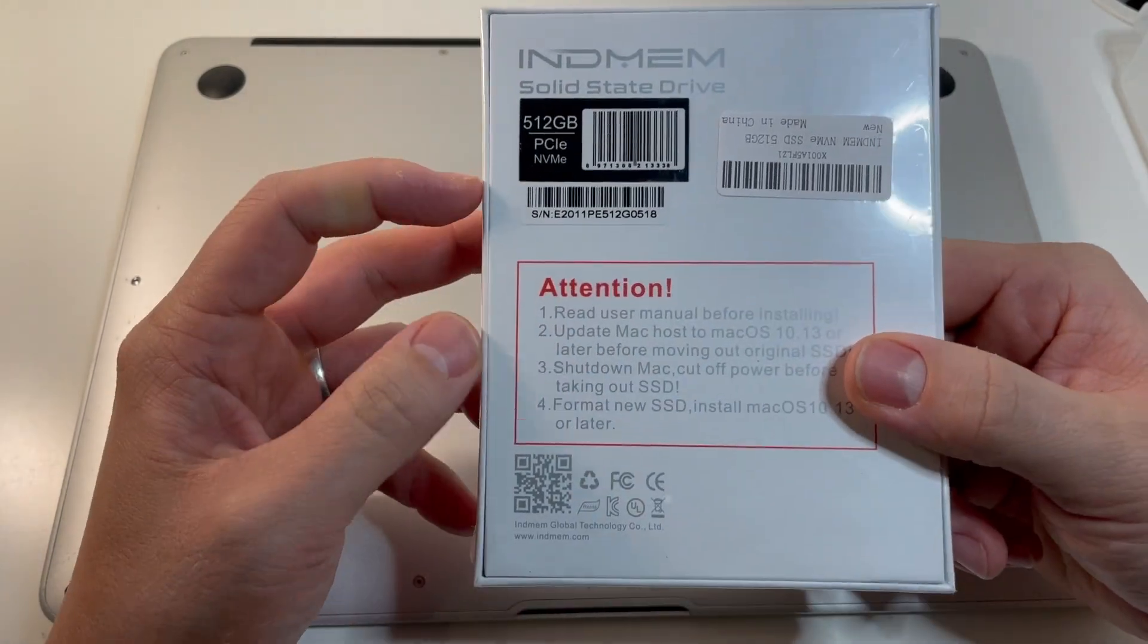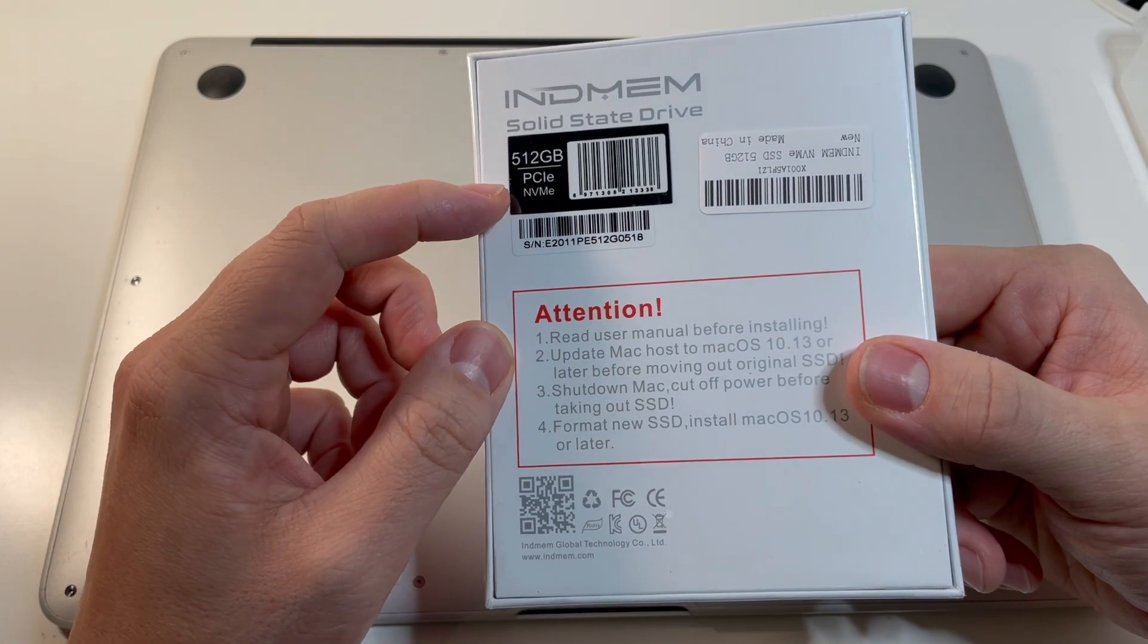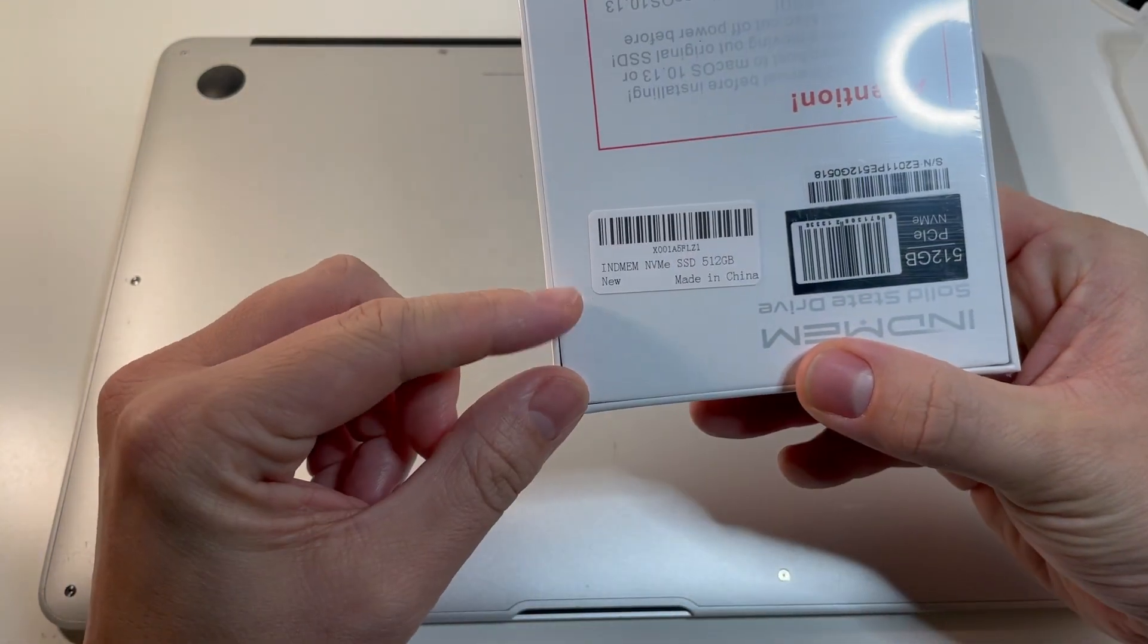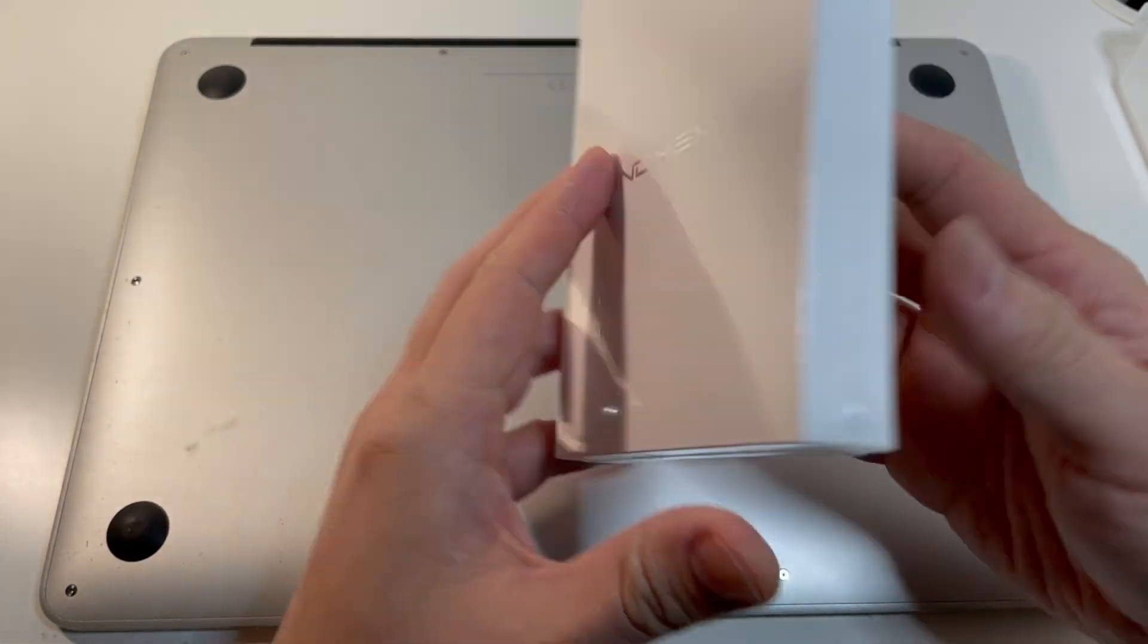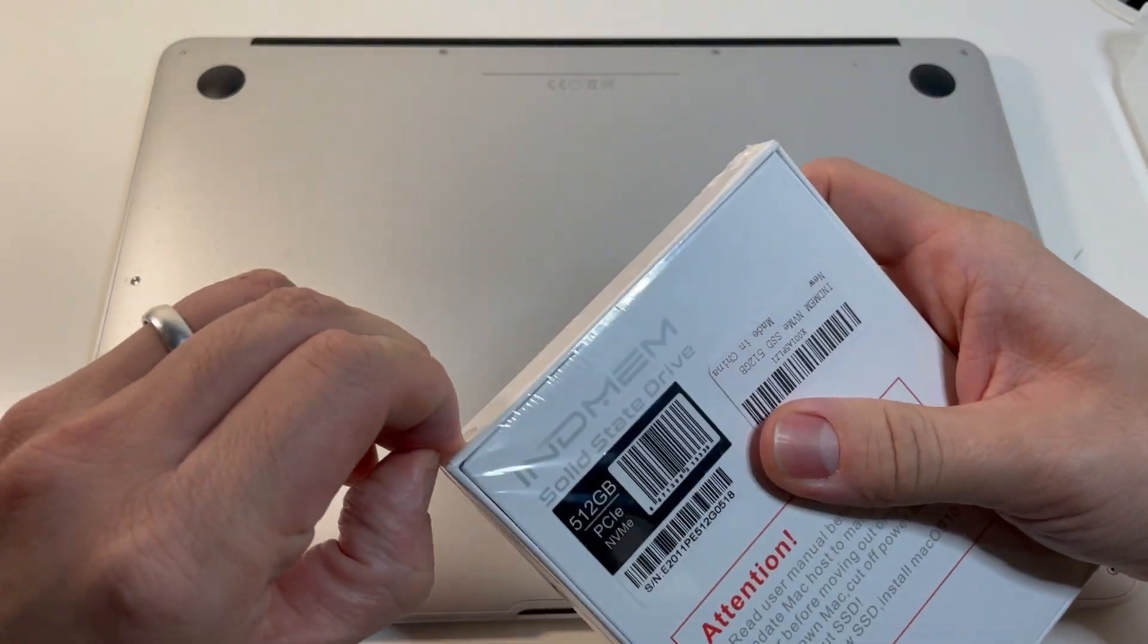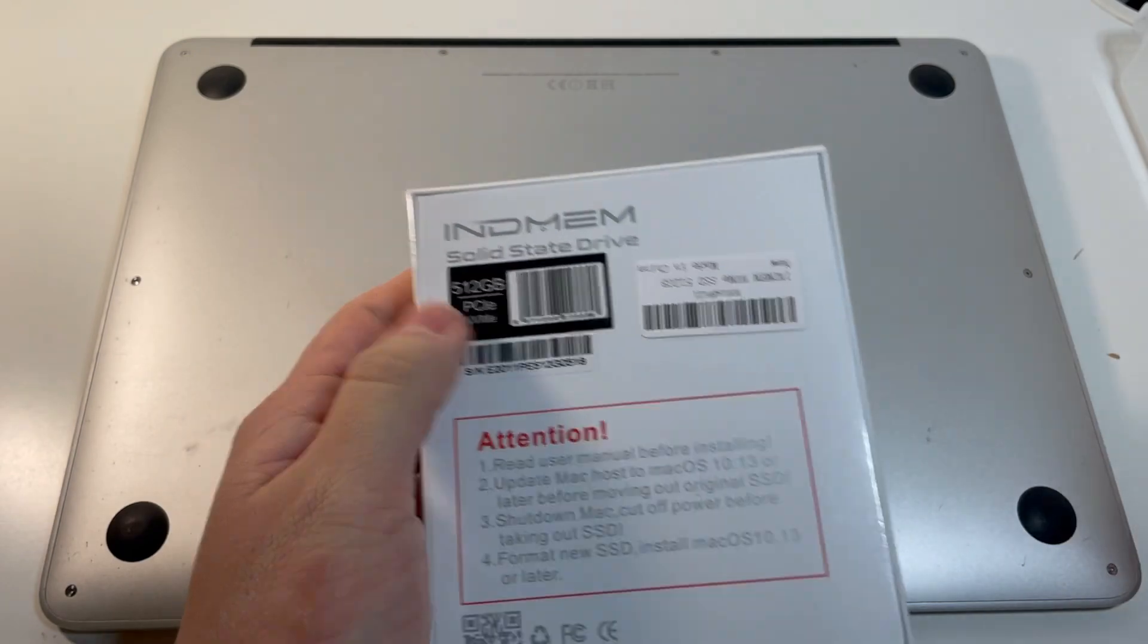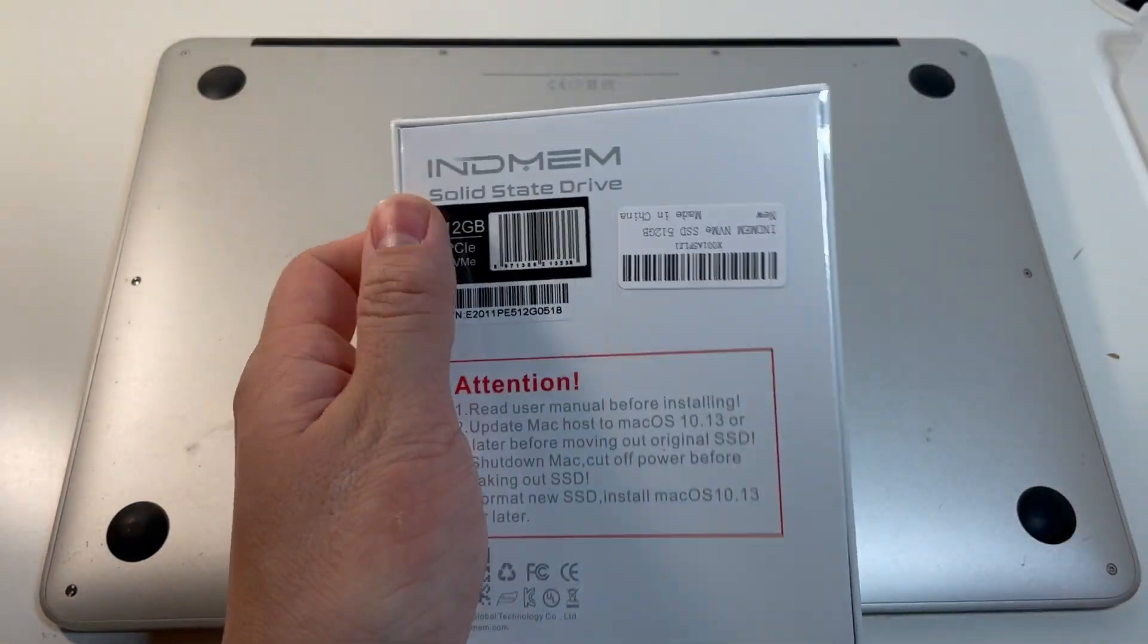So here we can see the instructions which I've gone through already. 512 gigabyte PCIe NVMe solid-state drive and this is the barcode. So it's obviously a Chinese-made product. It's not a very well-known company. I've seen that this particular company does make other types of solid-state drives so it's not just Mac drives but all kinds of solid-state drives, PCIe drives, etc.